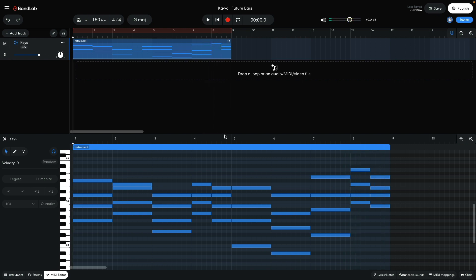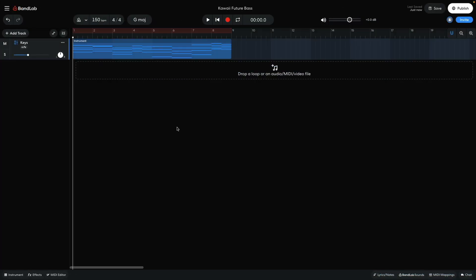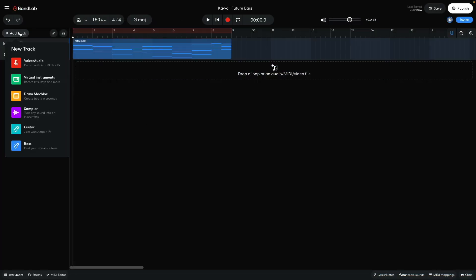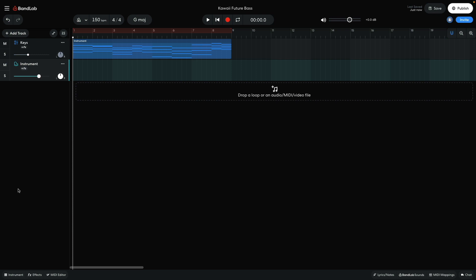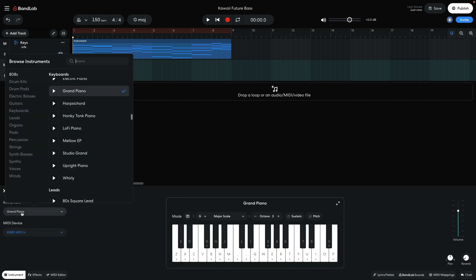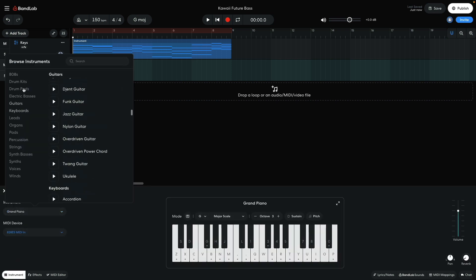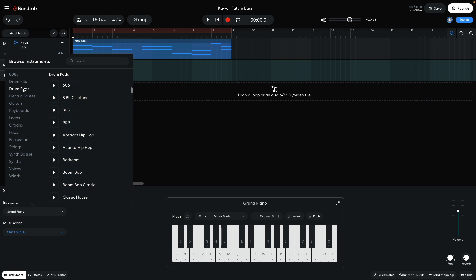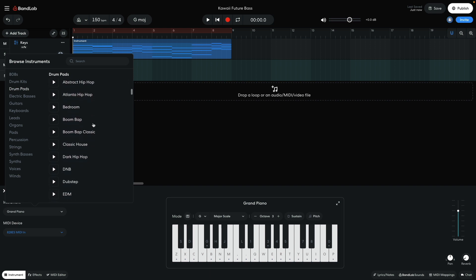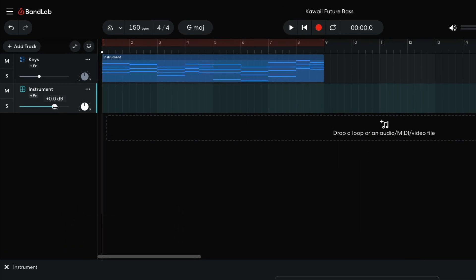I set this track to minus 10 dB to give me more headroom to add other elements to the mix. Next I want to add some drums. I add a new virtual instrument track and set it to drum pads, dubstep. I set this track to minus 2.5 dB.